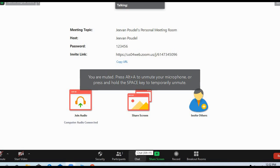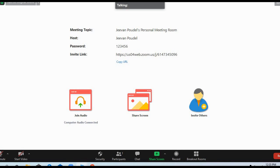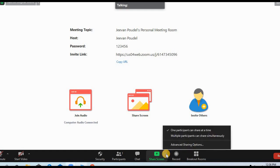Now you can see the Share Screen option over here. In Share Screen there is an up arrow. Click on that up arrow. When you click on that up arrow, you'll get one participant can share at a time, multiple participants, and there is Advanced Sharing Options.